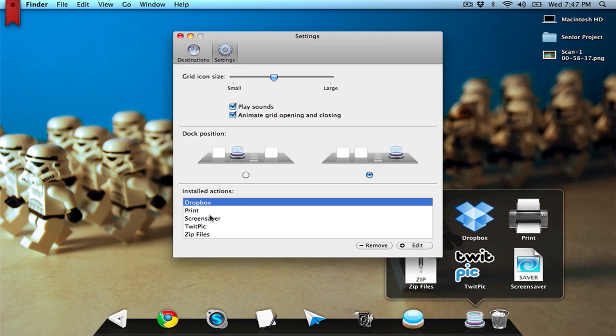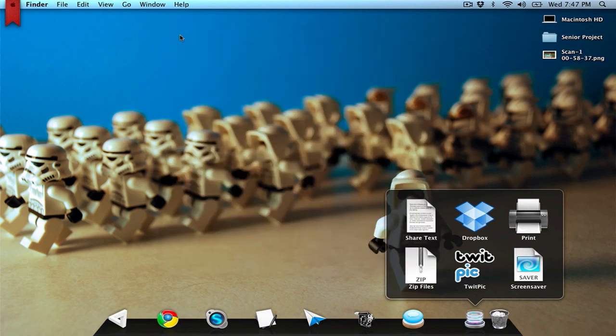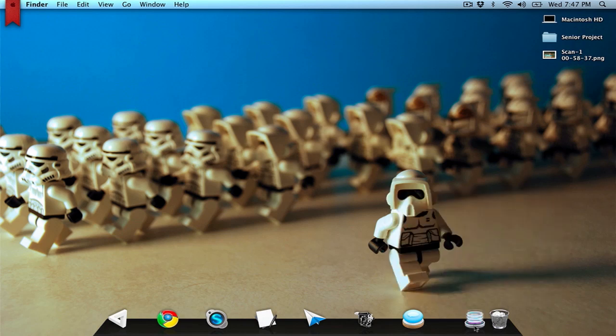This right here is just a list of the installed applications, or I'm sorry, installed actions. The destinations, same thing. I've talked a lot about these destinations. I'm going to show you where you can get them.